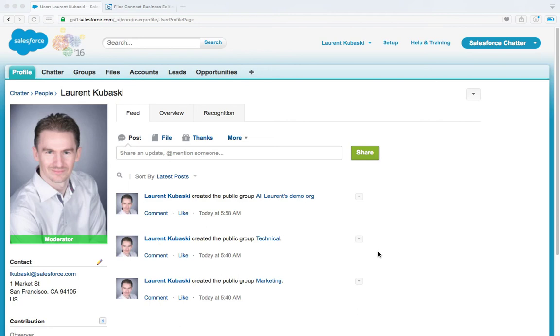Hello everyone, my name is Laurent Kubeski. I'm the product manager for Files Connect and today I'm going to show you how to set up Files Connect for Box.